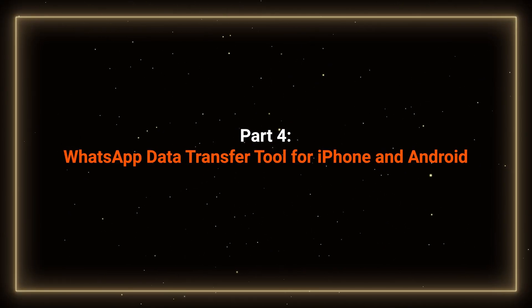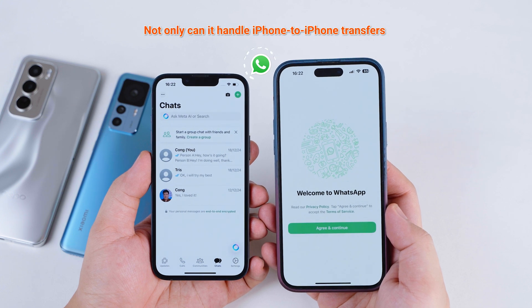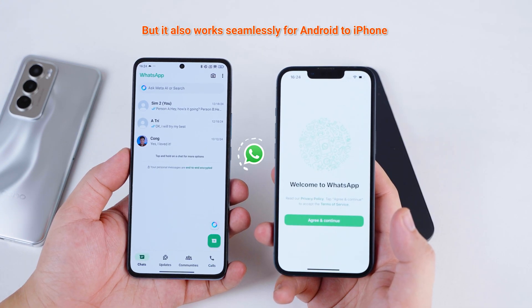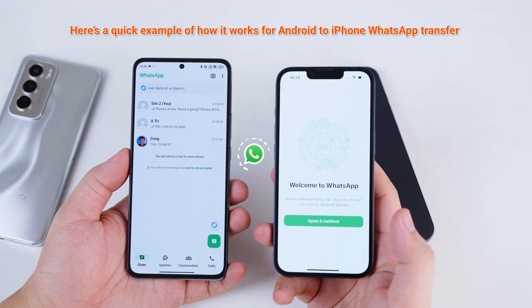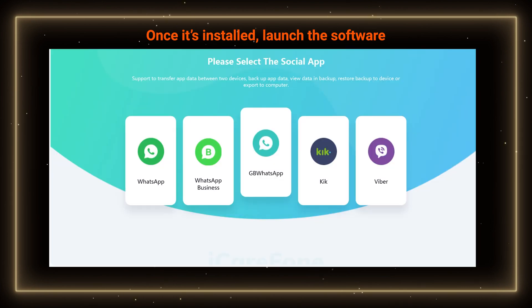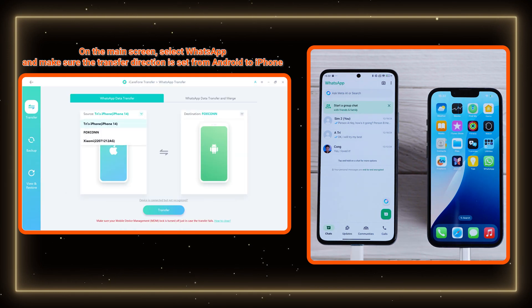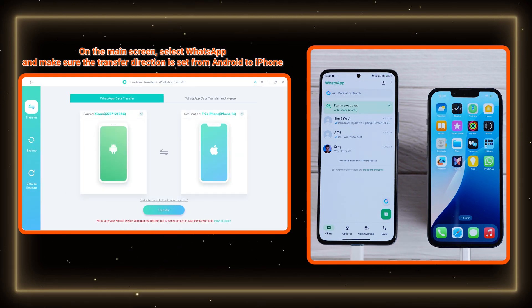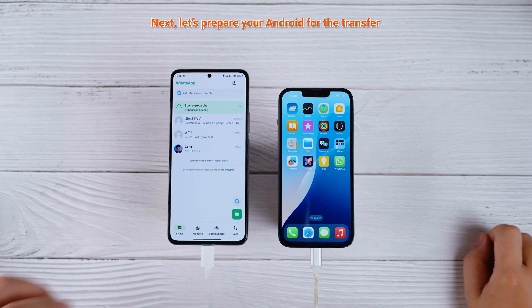Part 4: WhatsApp Data Transfer Tool for iPhone and Android. iCare Phone Transfer is a WhatsApp data transfer tool. Not only can it handle iPhone to iPhone transfers, but it also works seamlessly for Android to iPhone, as well as Android to Android transfers. Here's a quick example of how it works for Android to iPhone WhatsApp transfer. Click the link in the description to download and install iCare Phone Transfer on your computer. Once installed, launch the software and connect both your Android and iPhone to your computer. On the main screen, select WhatsApp and make sure the transfer direction is set from Android to iPhone. If it's not, just adjust it and hit Transfer to get started.